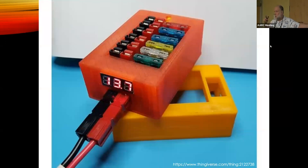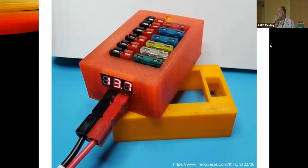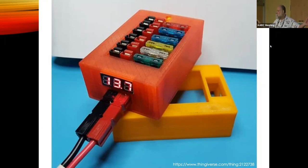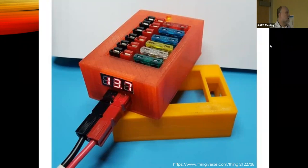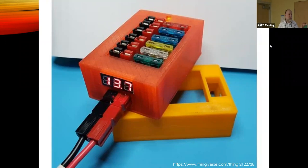PVA is water-soluble, so if you have a printer that can print with two different materials at the same time, you can print the support in PVA, then put the part in water and the PVA dissolves, leaving your PLA part. There's also another dissolvable material used with ABS that requires a solvent instead of water.